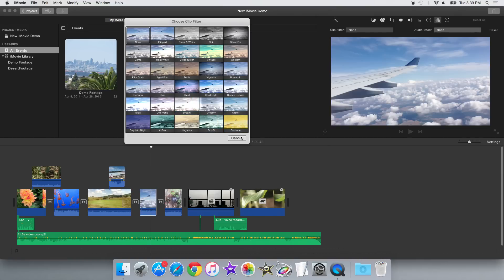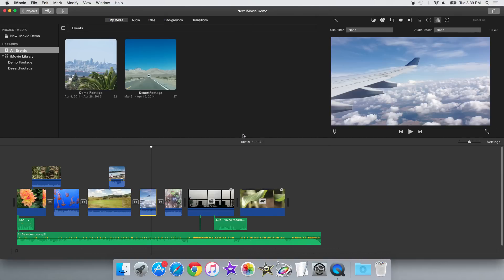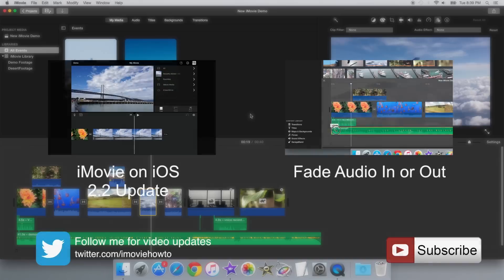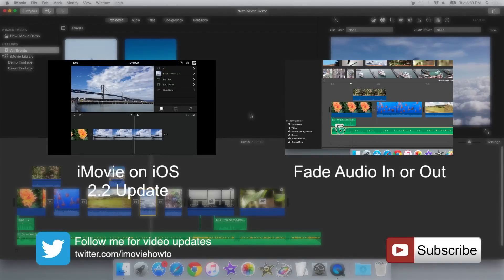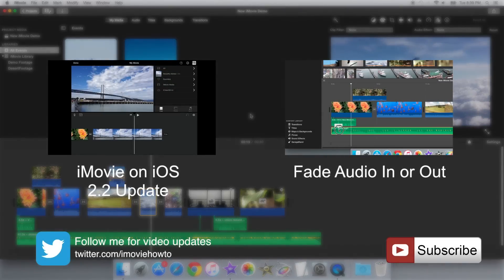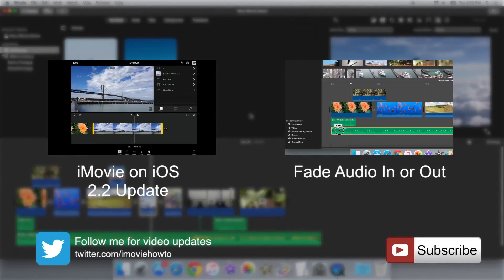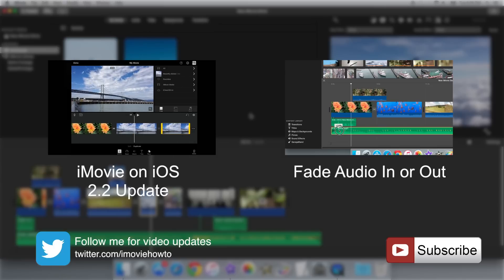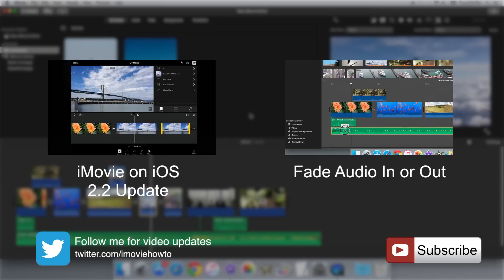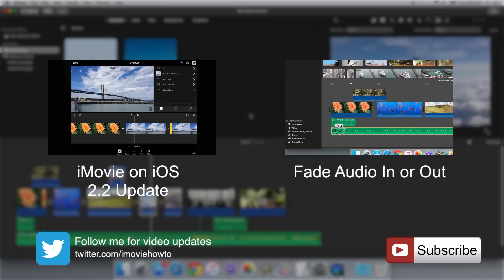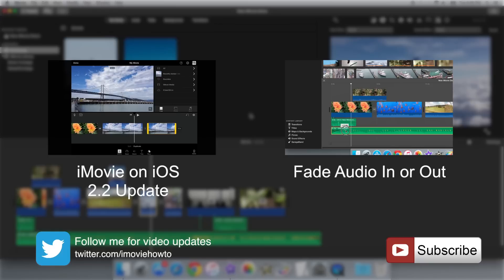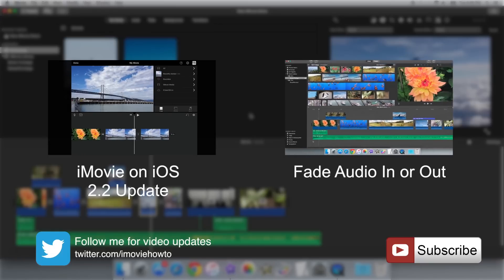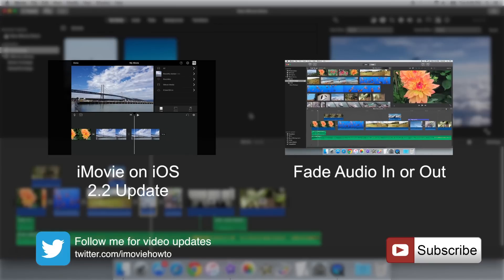So that's basically it about the iMovie 10.1 update. Thank you for watching this quick overview video. If you want to see the video I made about the recent iMovie on iOS update, or the video I made about how to fade audio in or out in iMovie 10, click on the annotation above, or click on the links in the description. Be sure to like, comment, share, and subscribe if you want to see more videos like this. Thanks for watching, and see you next time.